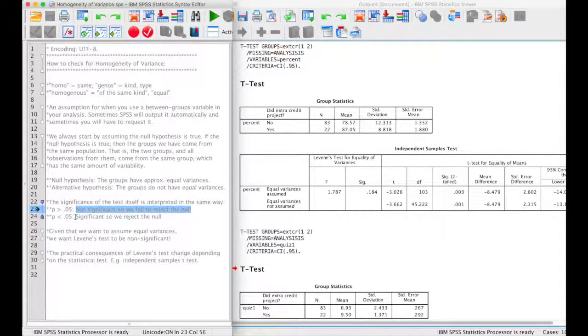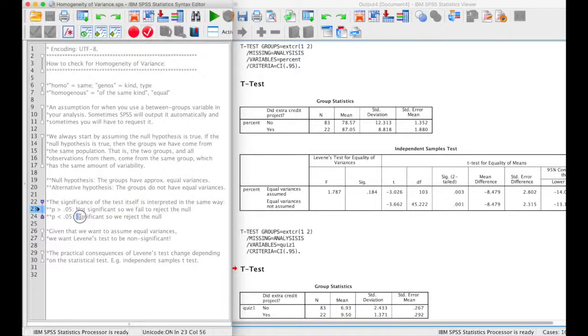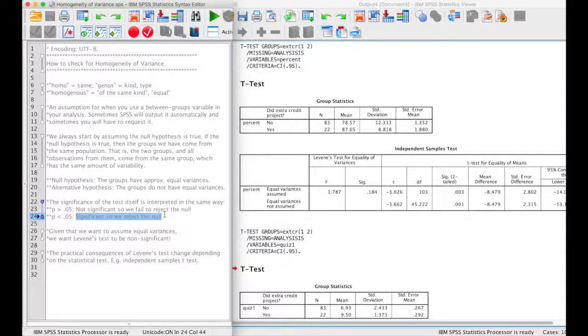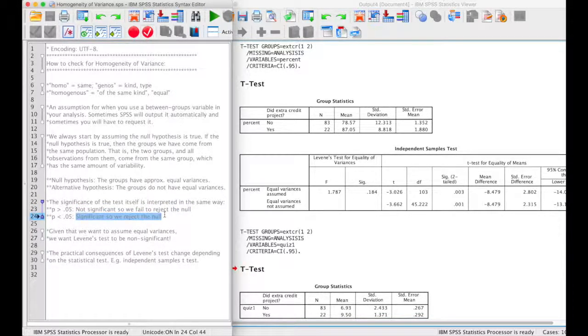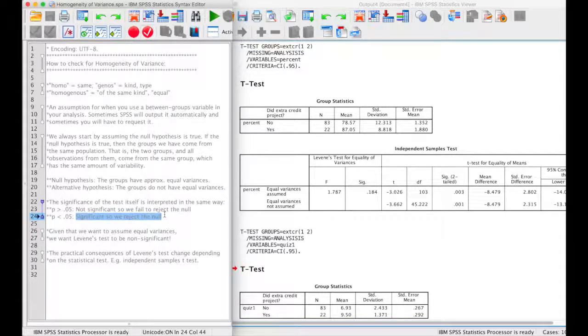If our p-value is less than 0.05, then we can say that our test was significant, so we reject the null, and we cannot assume equal variances.